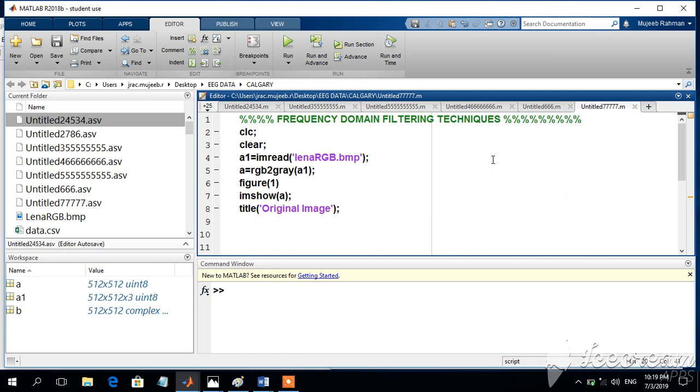Dear students, today we will see the frequency domain filtering technique. So in this particular session, I am going to use LENA RGB image as the input image.